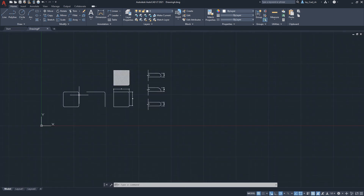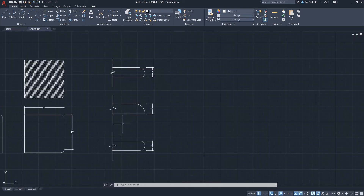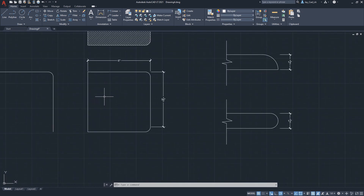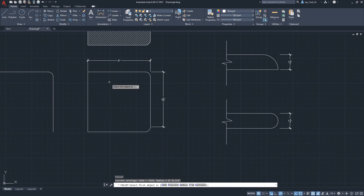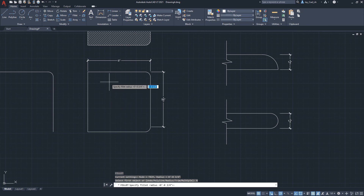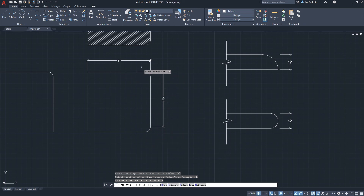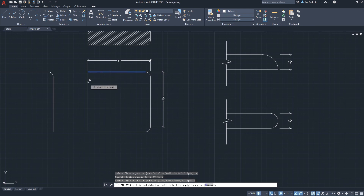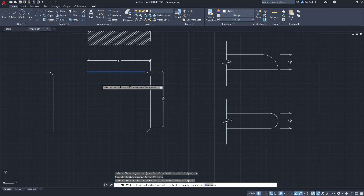The last things to mention: when a fillet doesn't work, it shows a warning. Start the fillet command, go to Radius — you can also use the down arrow key to see a list of command options. If I set the radius to 8 inches, which is larger than our 6x6 square, and try to apply the fillet, we get a stop sign warning saying 'fillet radius is too large.' So if a fillet isn't working, most likely the radius is too big.